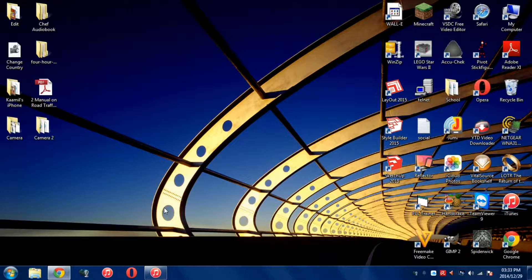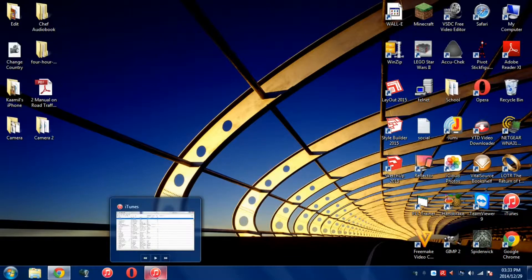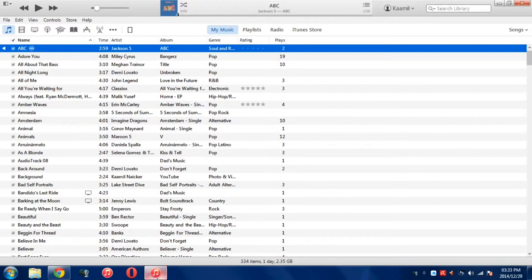So, the first thing you want to do is, of course, switch on your computer. Now that your computer is on, you want to go over to iTunes and open that up.